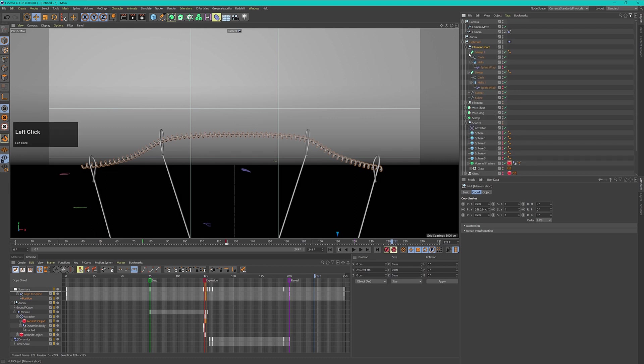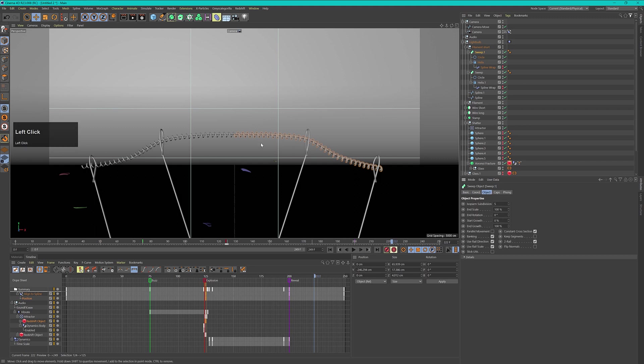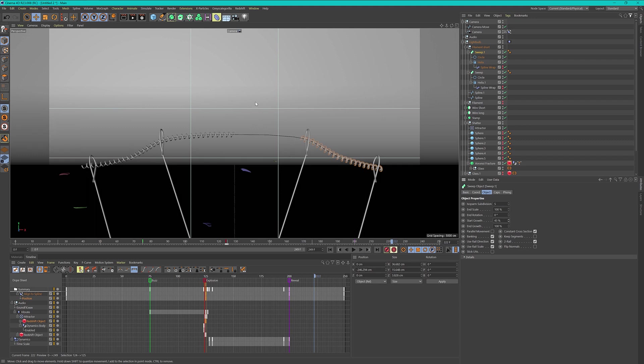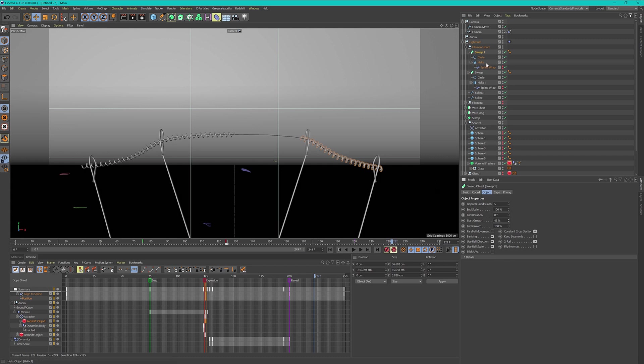Let's open this up. On our sweep NURB number one we can go to object and change the length here by just changing this growth value. I will just make this a little bit shorter that we later on can composite this in After Effects. I just want an empty space here from the moment of the explosion to the end of this animation. When we later composite this in After Effects you will see that this makes perfect sense.